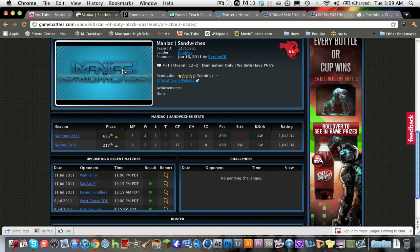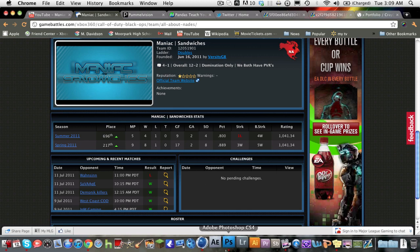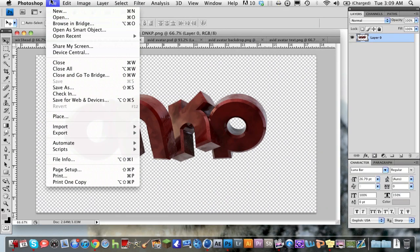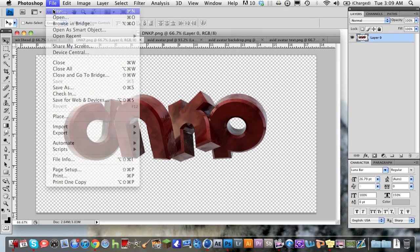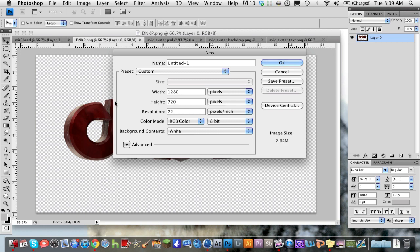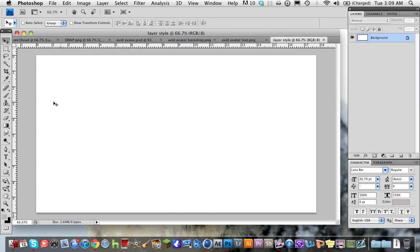So what we're going to do is we're going to open Photoshop and we're going to make a new document. Make it 1280x720 or whatever you want. That's what I always make it because I can adjust it to whatever I want. And we're just going to call this layer style.